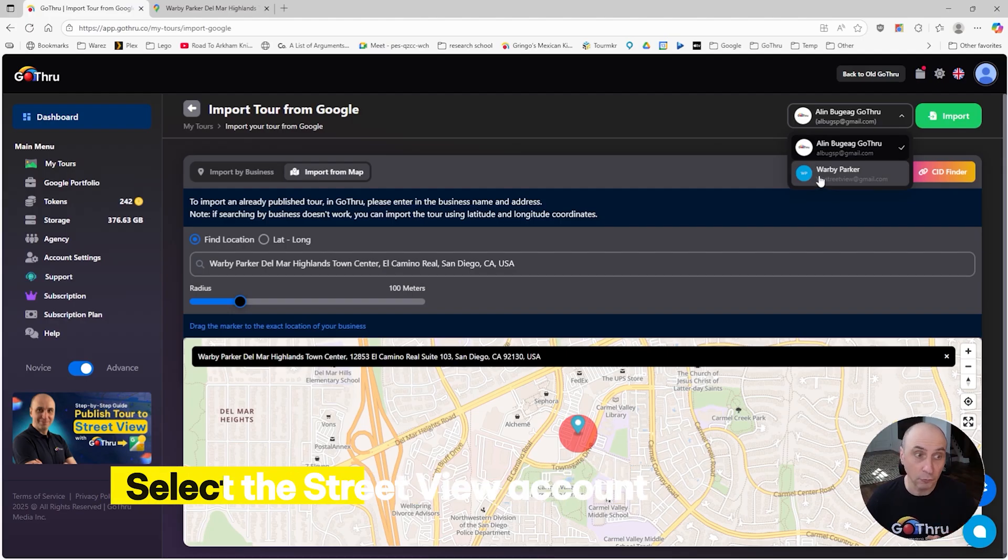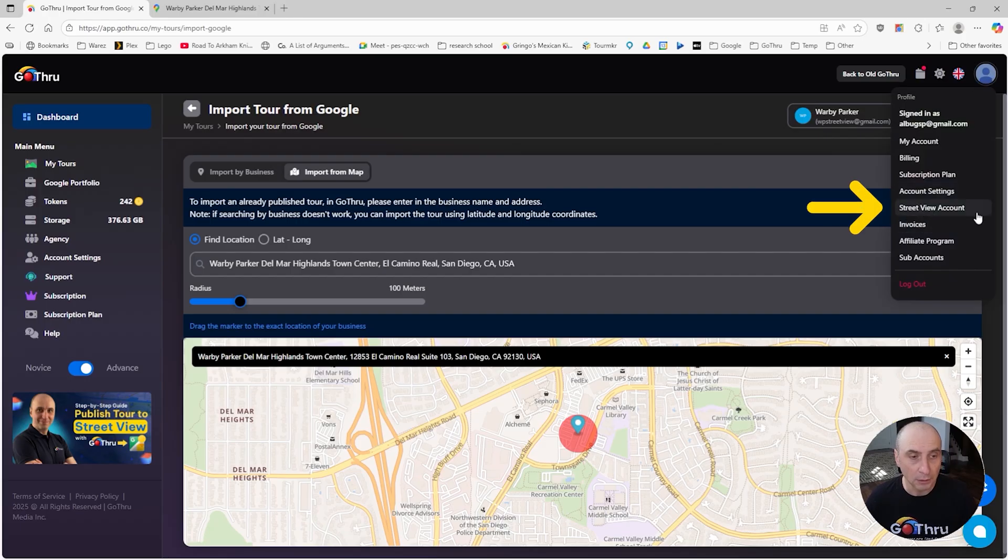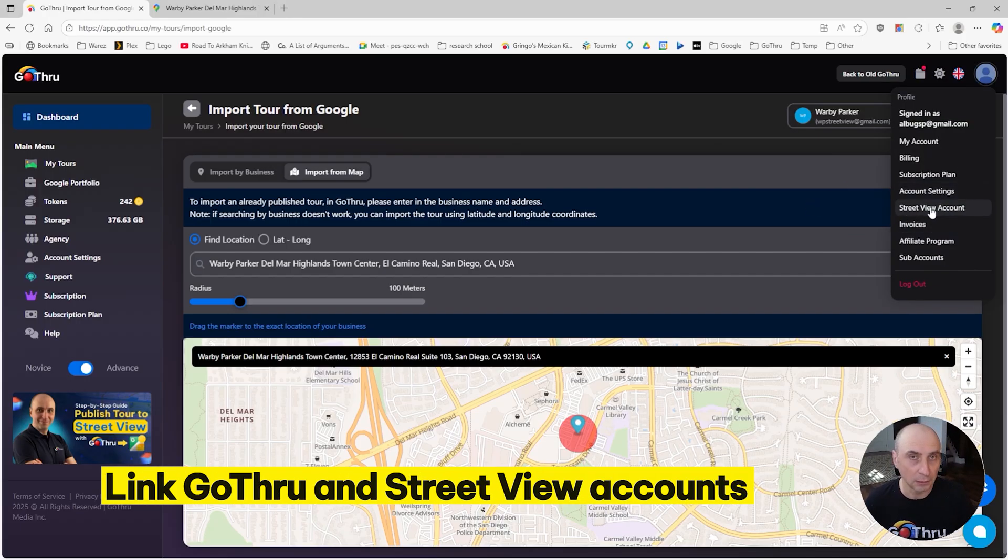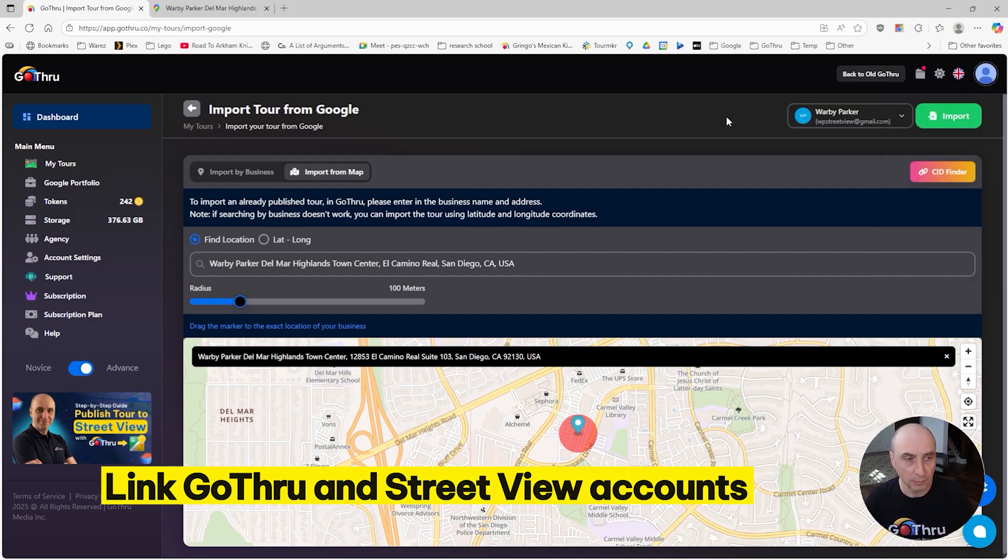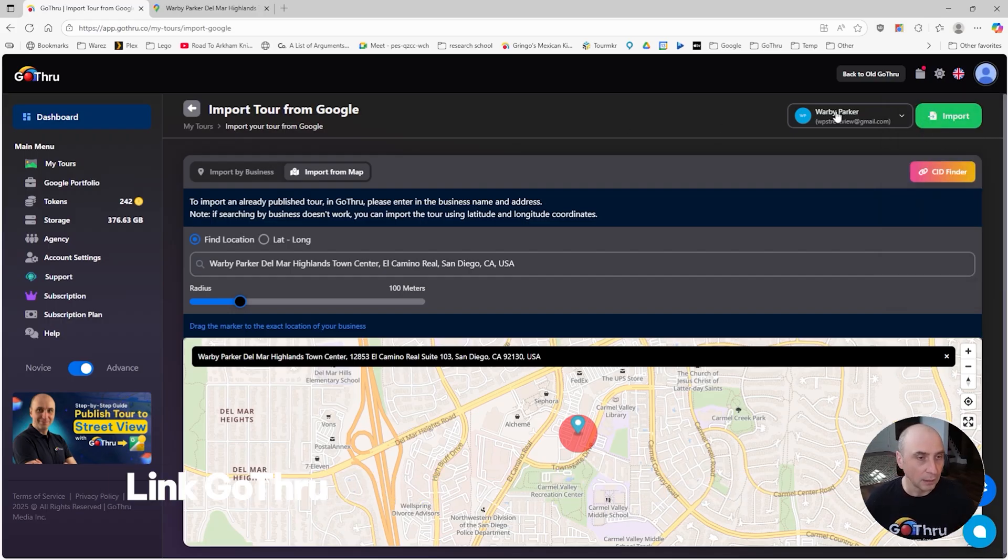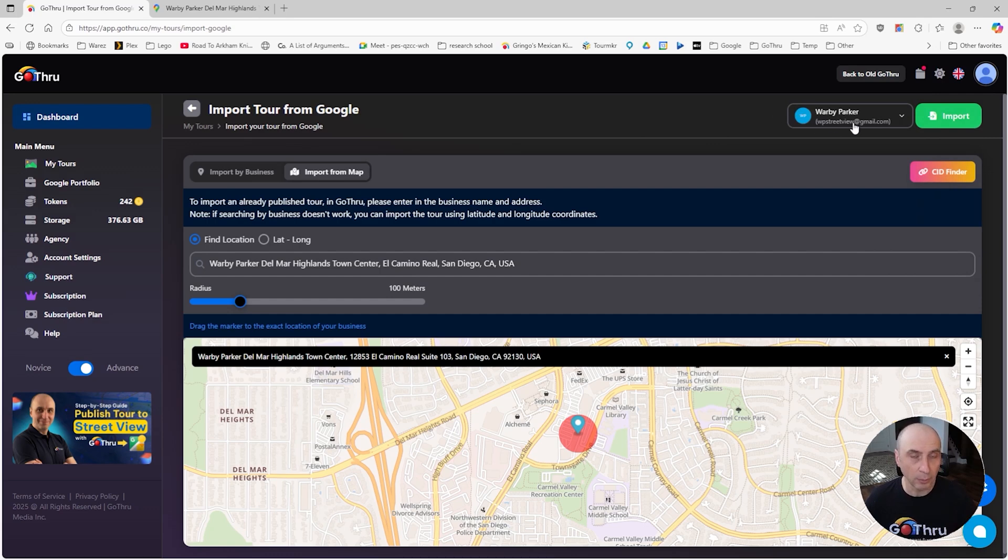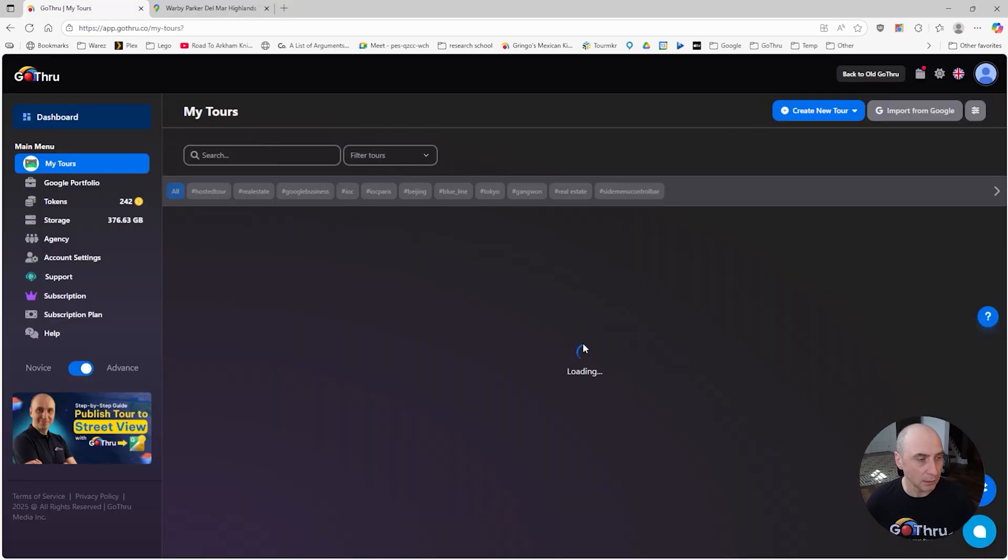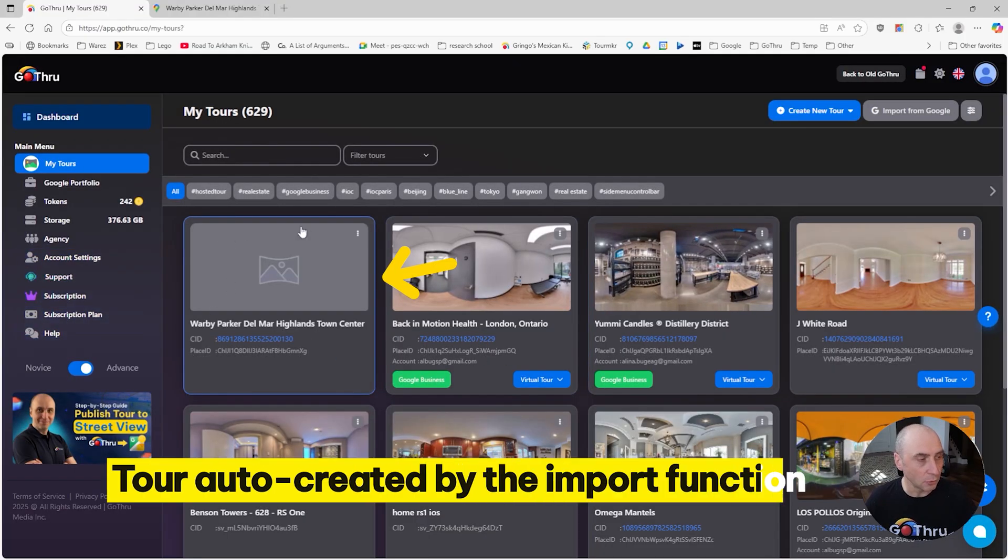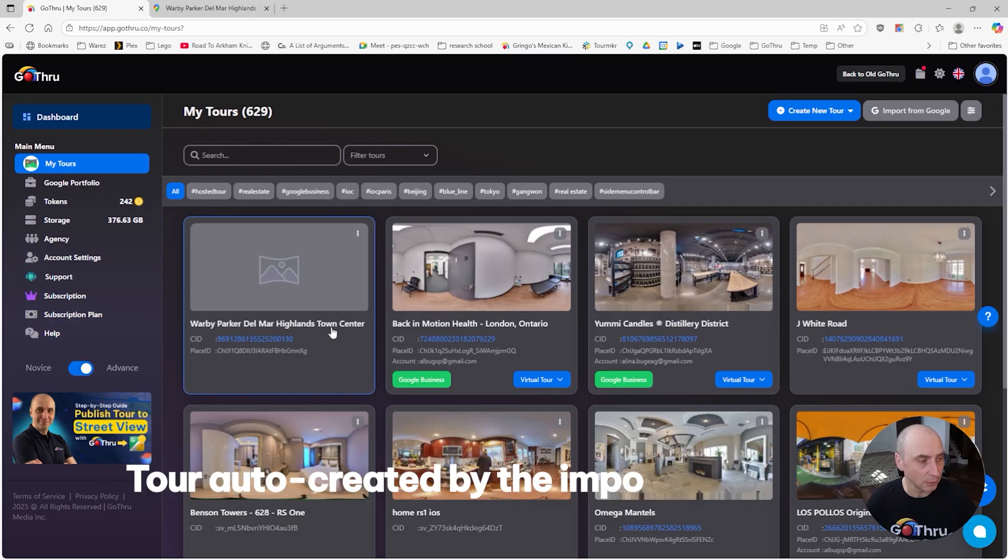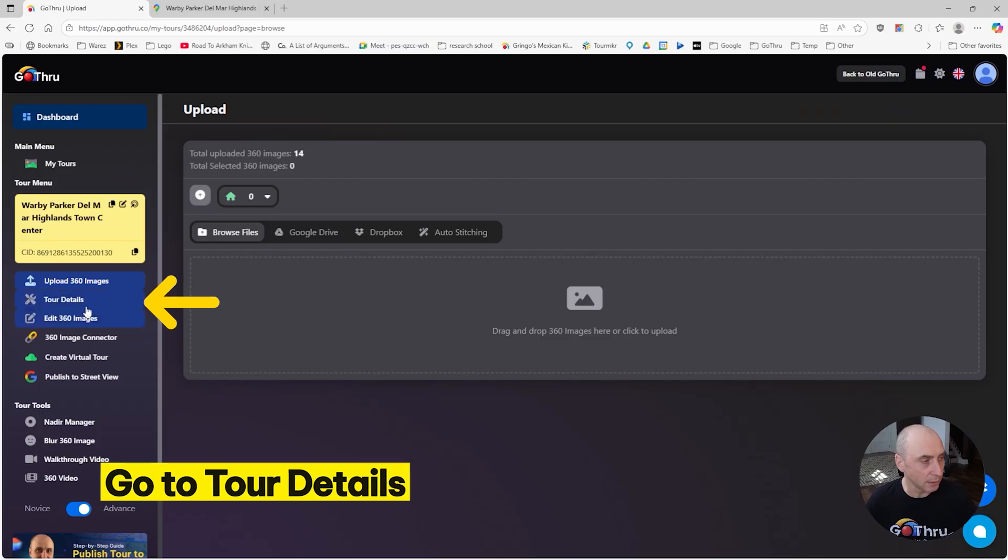But if you don't have an account, you would go to Street View Accounts and connect your Go Thru account with your Street View account. So I'm selecting the Warby Parker account and clicking Import. Import is in progress.